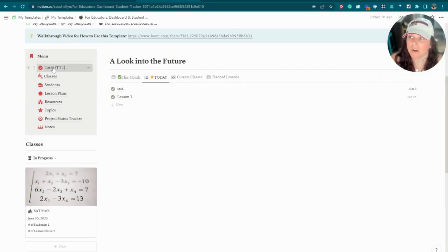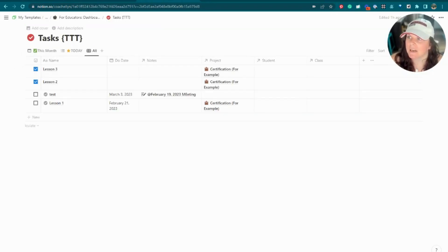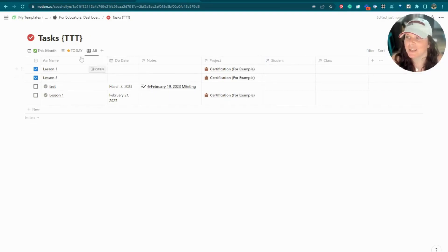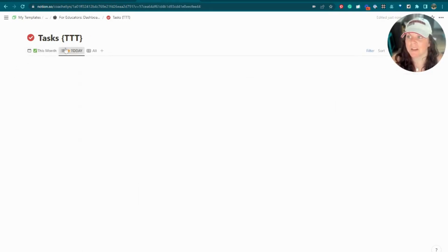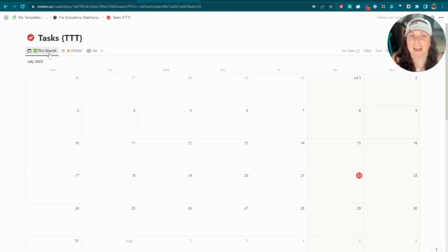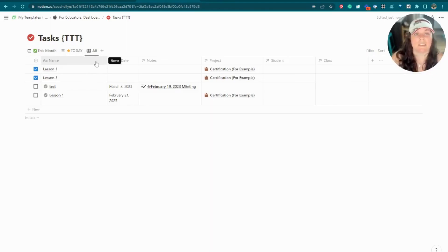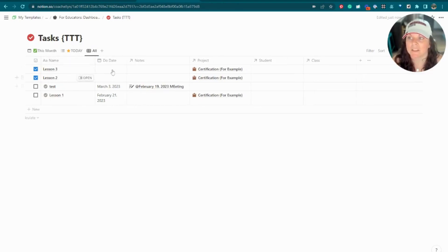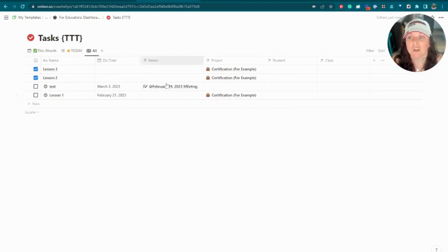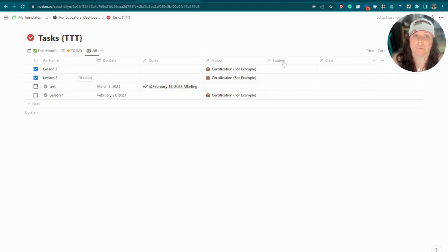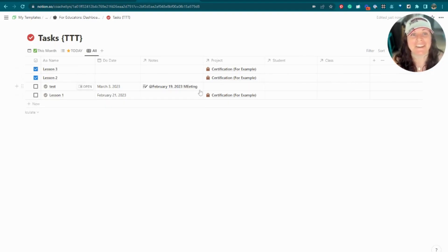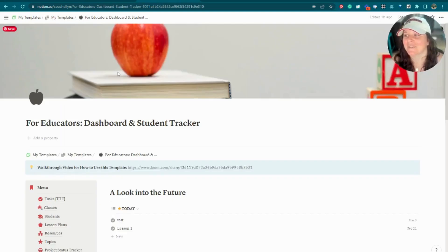These first views are mostly driven by our tasks database, so let's start there. We've got our tasks template here — the bracket TTT just indicates this task template belongs to this particular template. Similar to the other view, we've got 'This Month' and 'Today.' This is a tasks database where we can check off completed tasks, see the task name, when we want it done, and link tasks to our notes, projects, students, and classes.